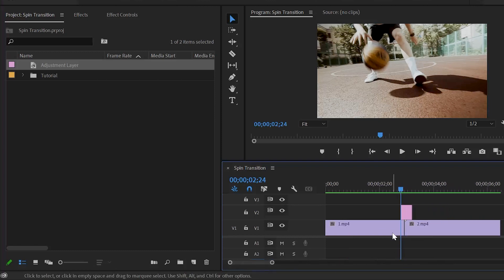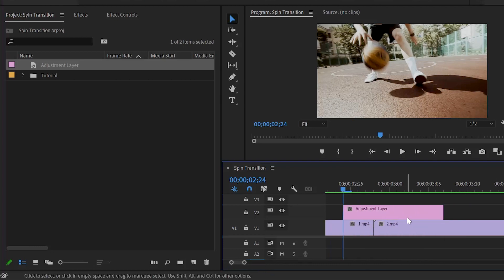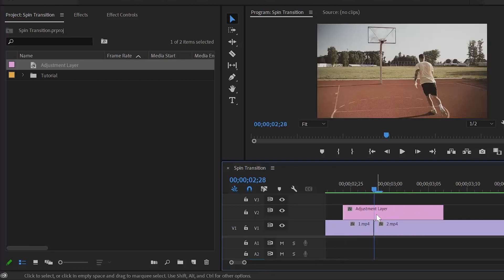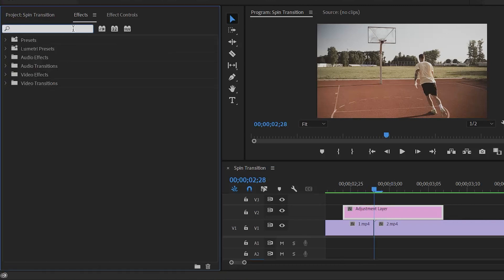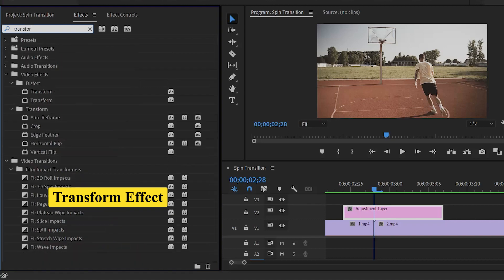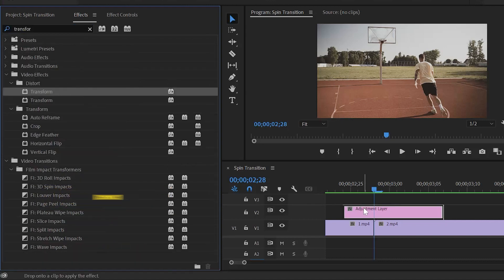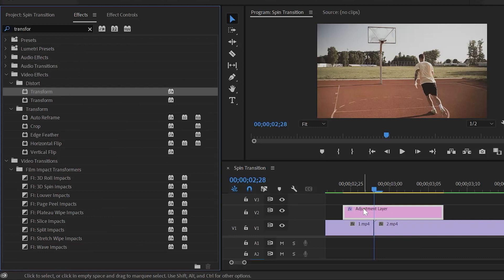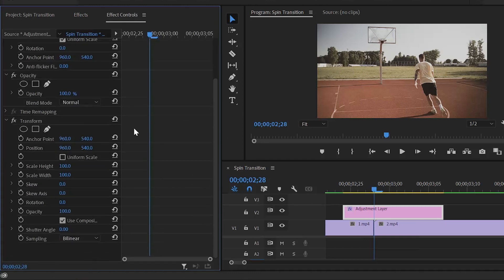After that, we have to apply an effect to this adjustment layer. Select this adjustment layer and move over to the effects panel to add an effect — this is a transform effect. Drag and drop this transform effect into the adjustment layer. Next, we have to customize the transform effect, so move over to the effect controls panel. Here you can see the transform effect.